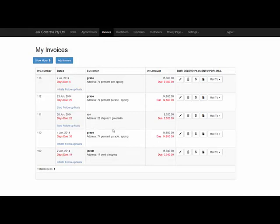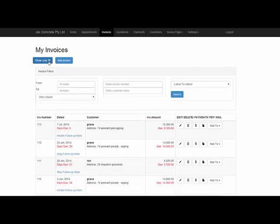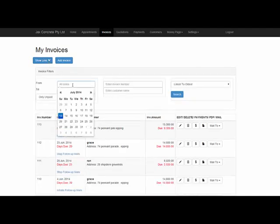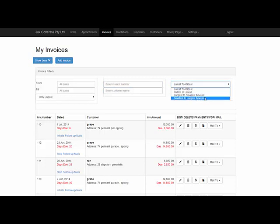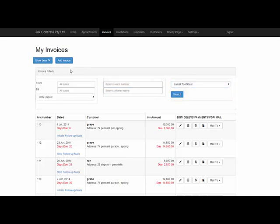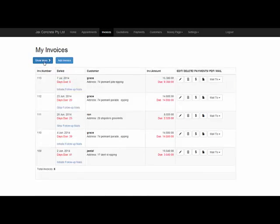When you've got quite a few invoices in here, you can search by clicking that tab there. You can search by date range, invoice number, customer name or dollar amount. You can tuck that away.